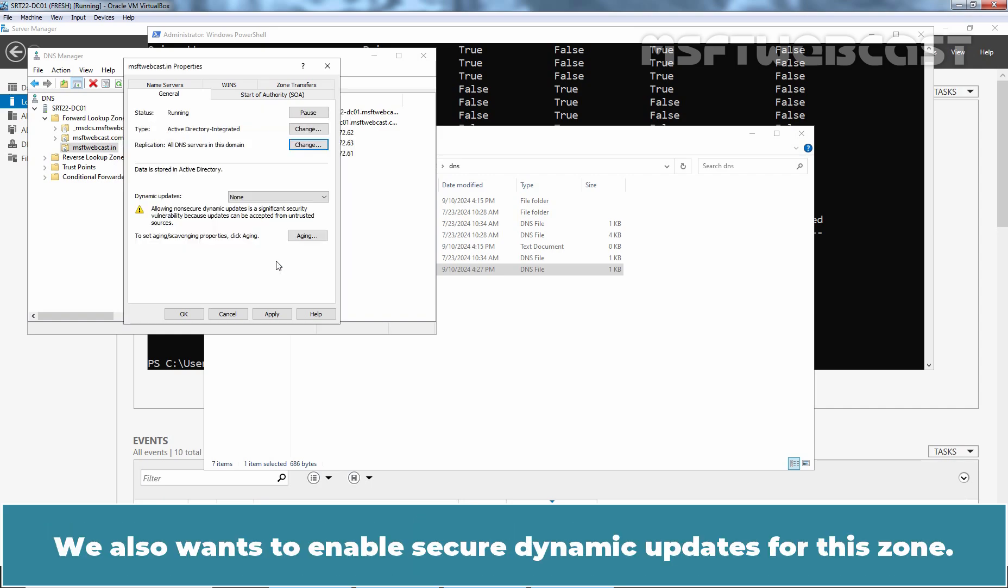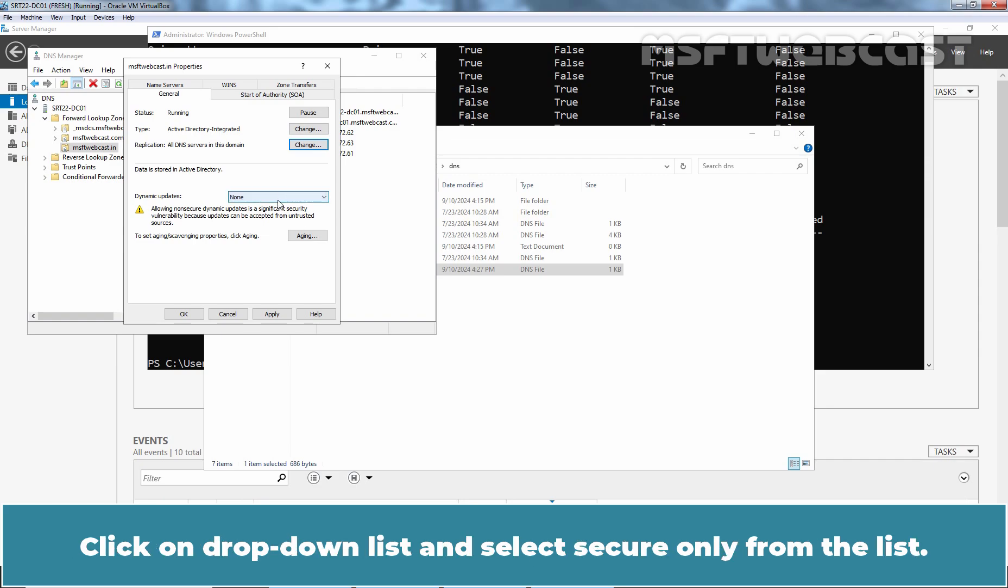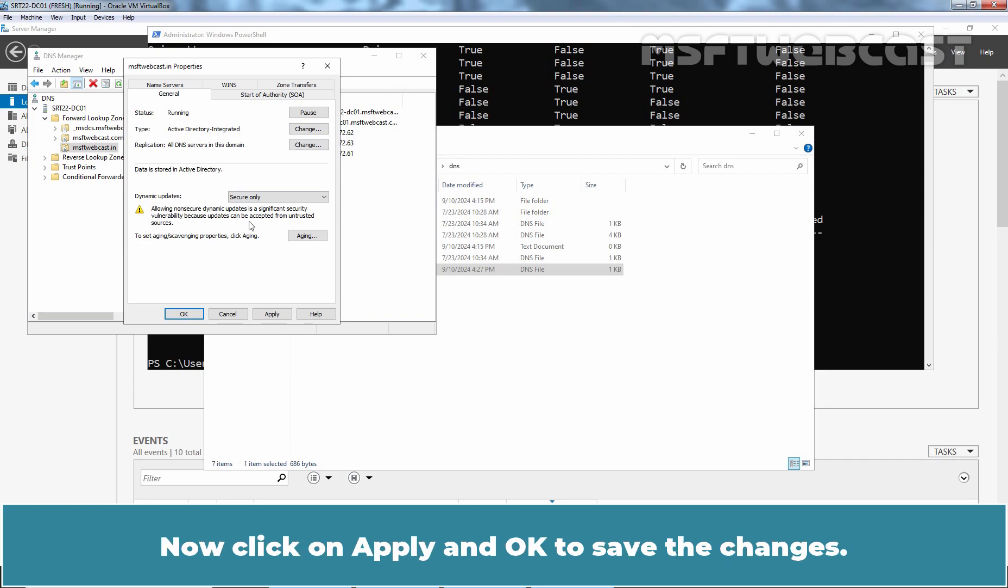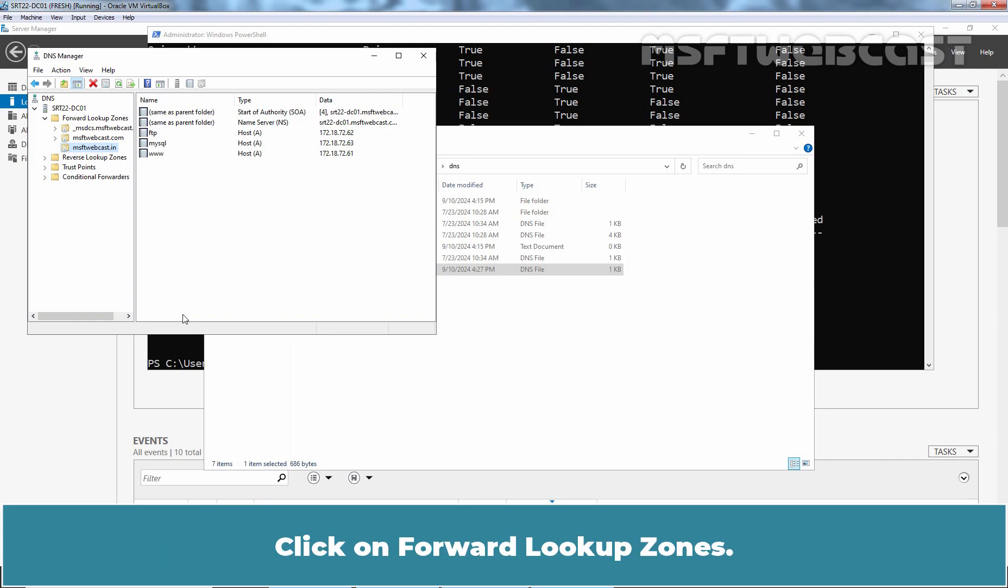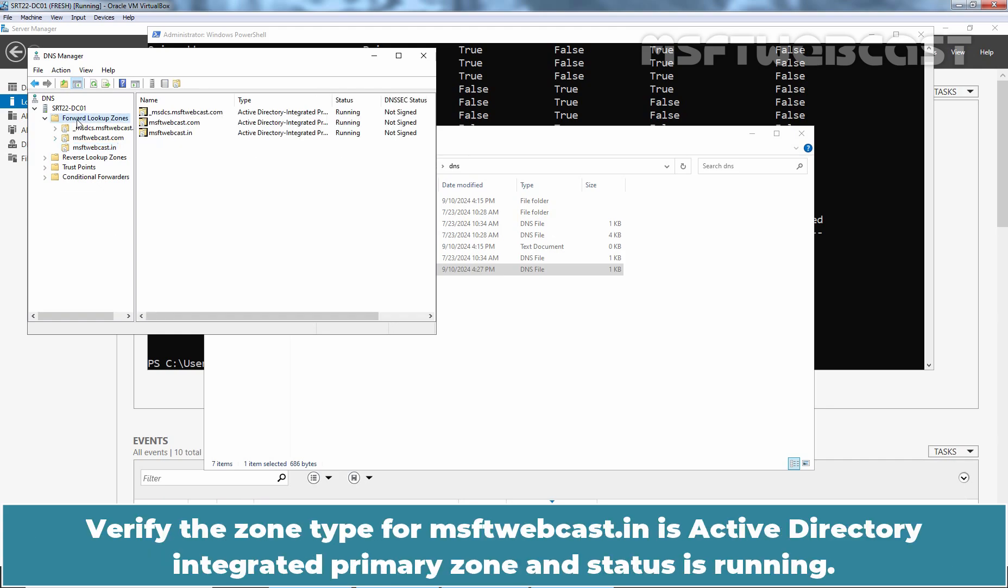We also want to enable secure dynamic updates for this zone. Click on drop down list and select secure only from the list. Now, click on apply and OK to save the changes. Finally, we should have our DNS zone msftwebcast.in up and running. Click on forward lookup zones. Verify the zone type for msftwebcast.in is active directory integrated primary zone and status is running.